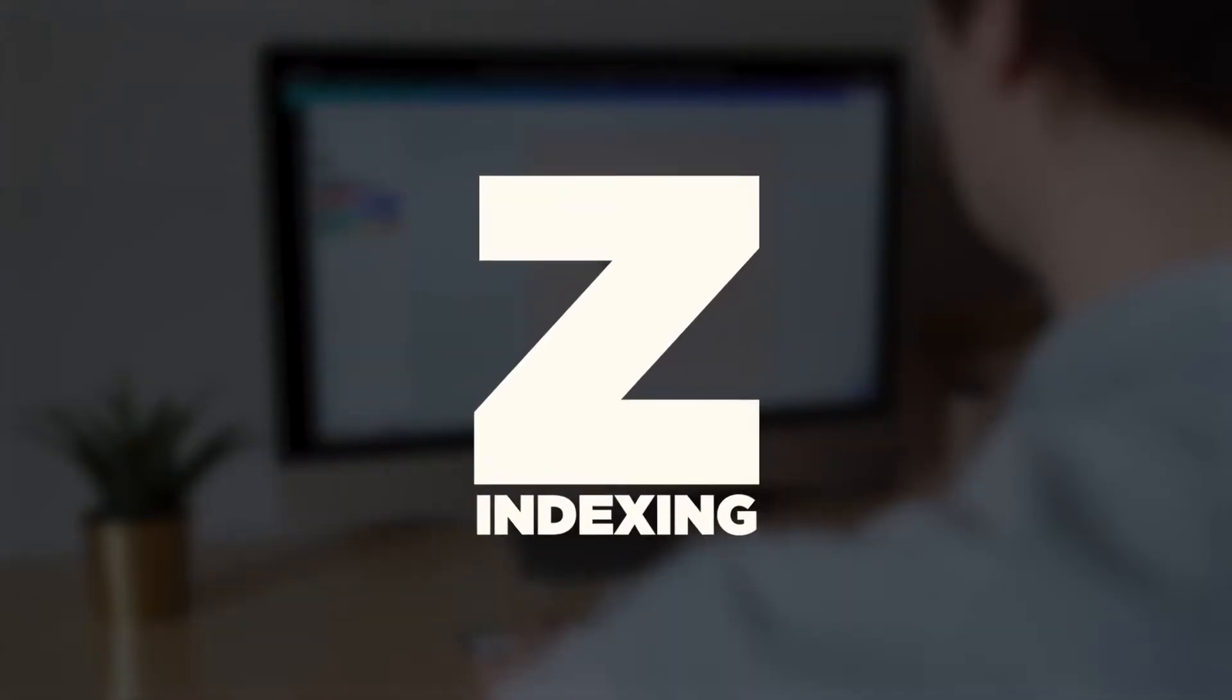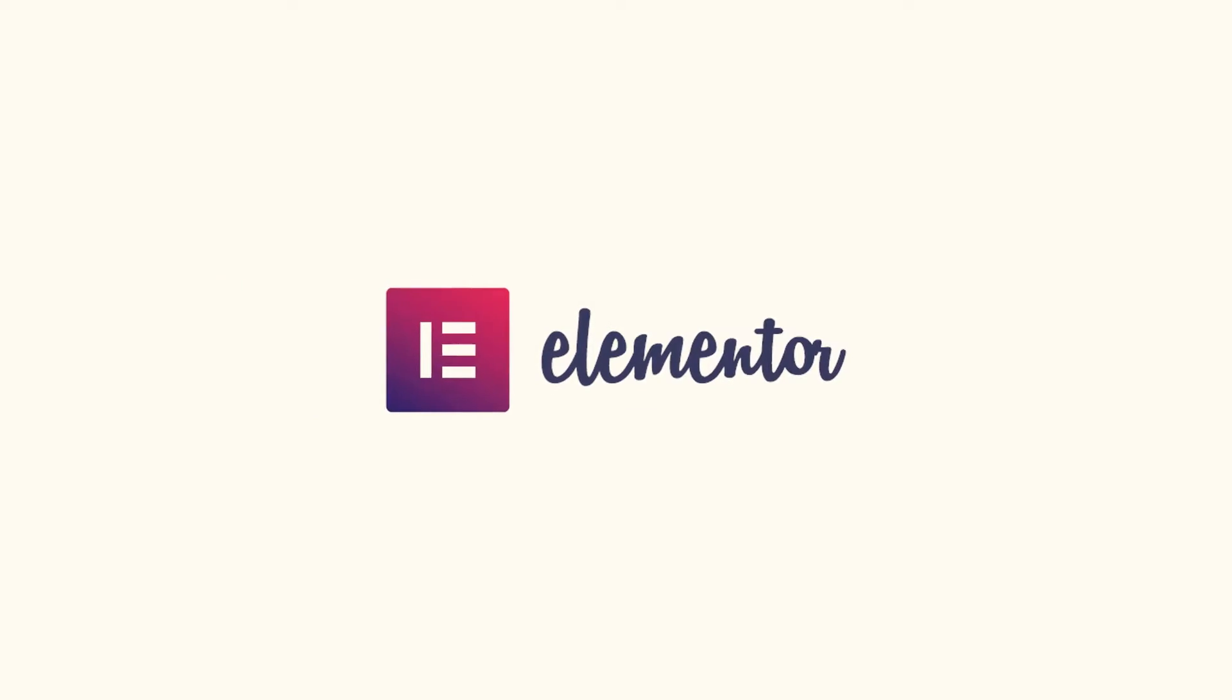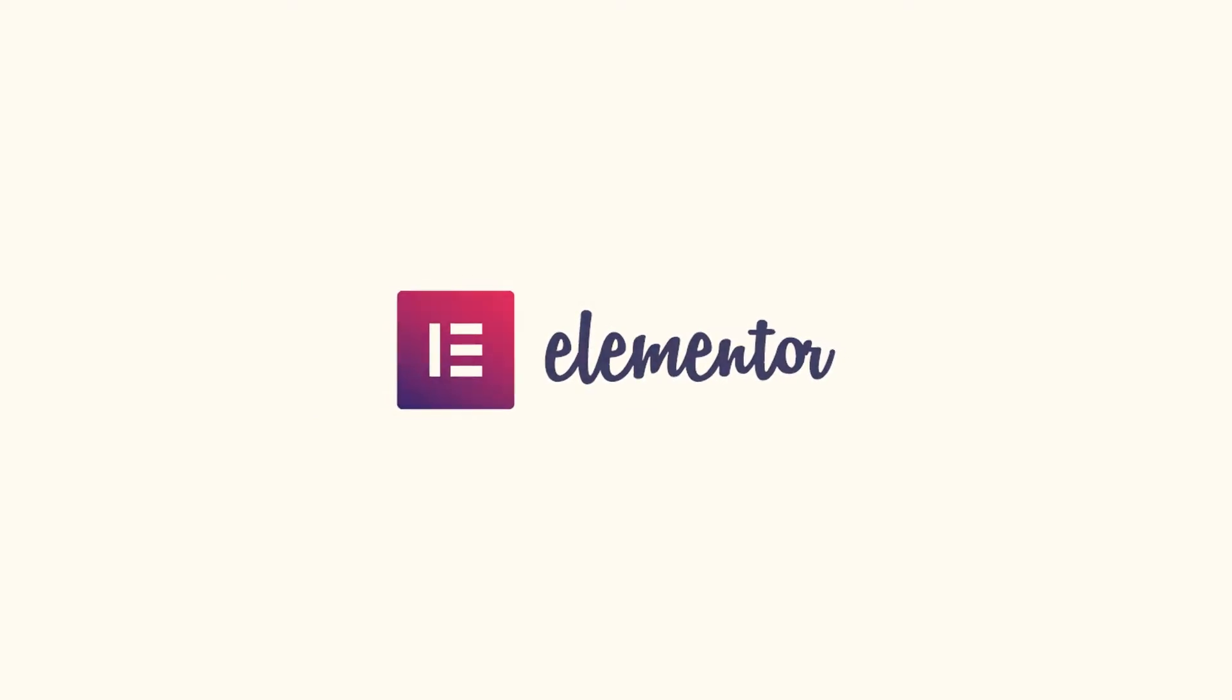So hopefully today, once you get to the end of this video, you're gonna have a much better understanding of Z-indexing, and more importantly, how Z-indexing works with Elementor.